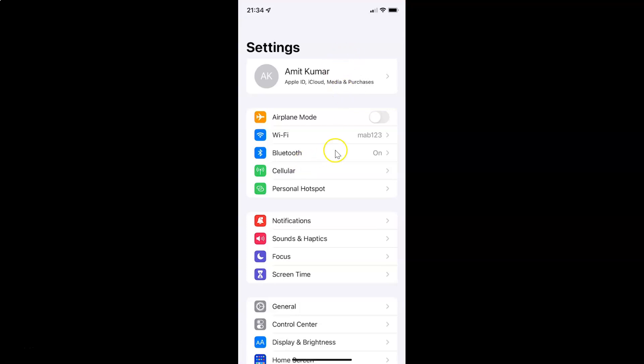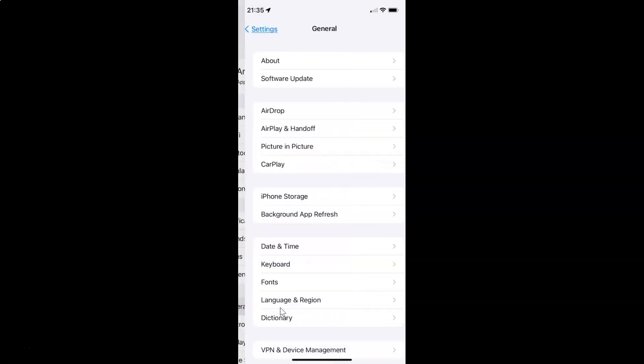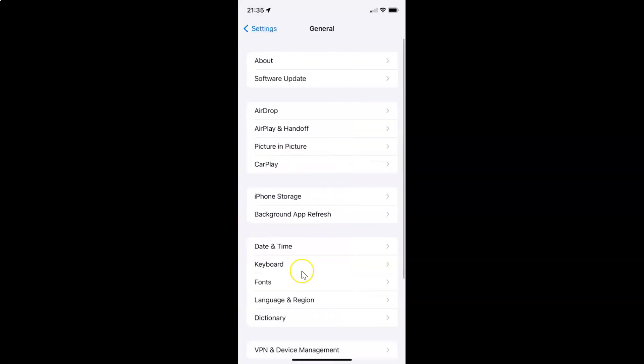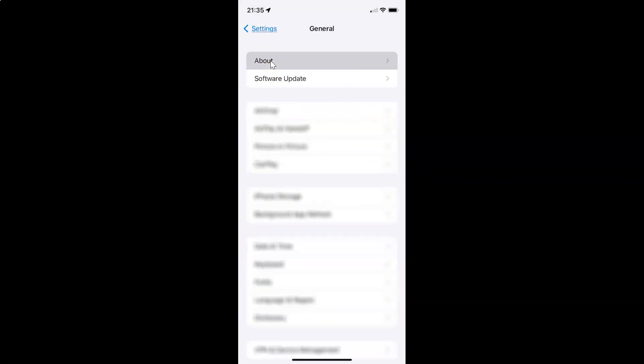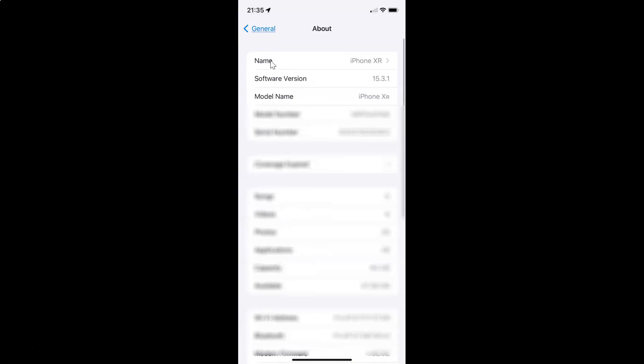It's now opened. Let me show you first that I have iOS version 15.3.1 installed on this iPhone XR. Let me tap on General and then tap on About. You can see here I have the software version - iOS version 15.3.1 installed on this iPhone XR.